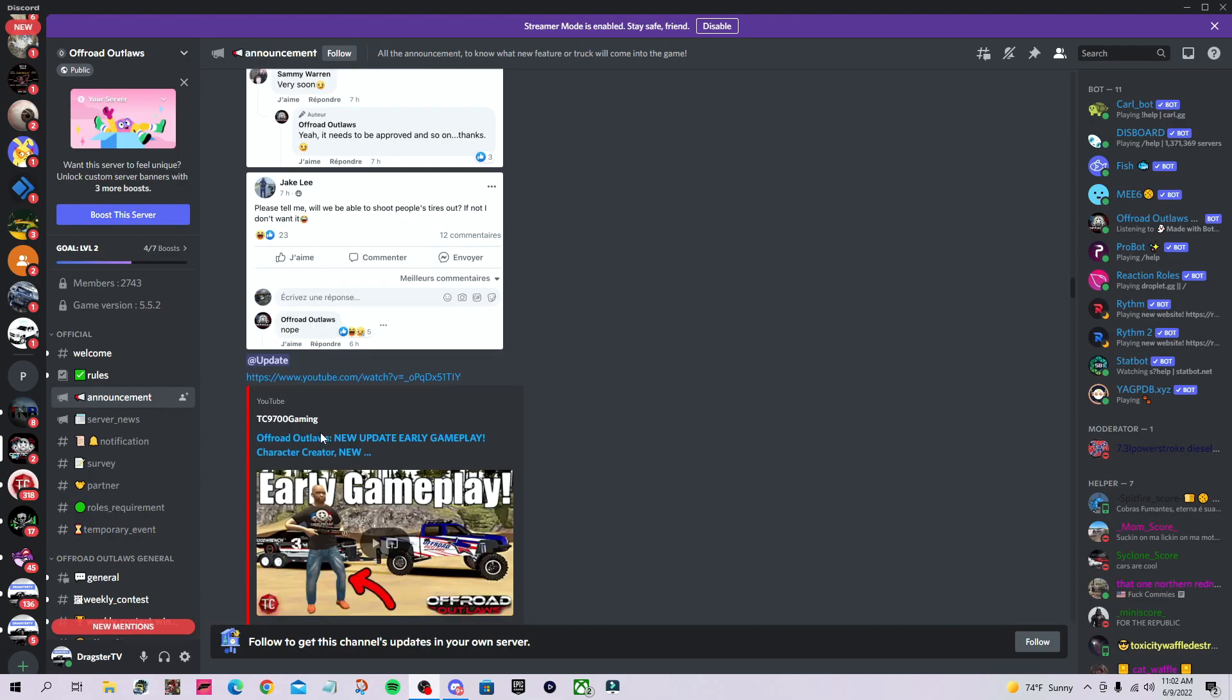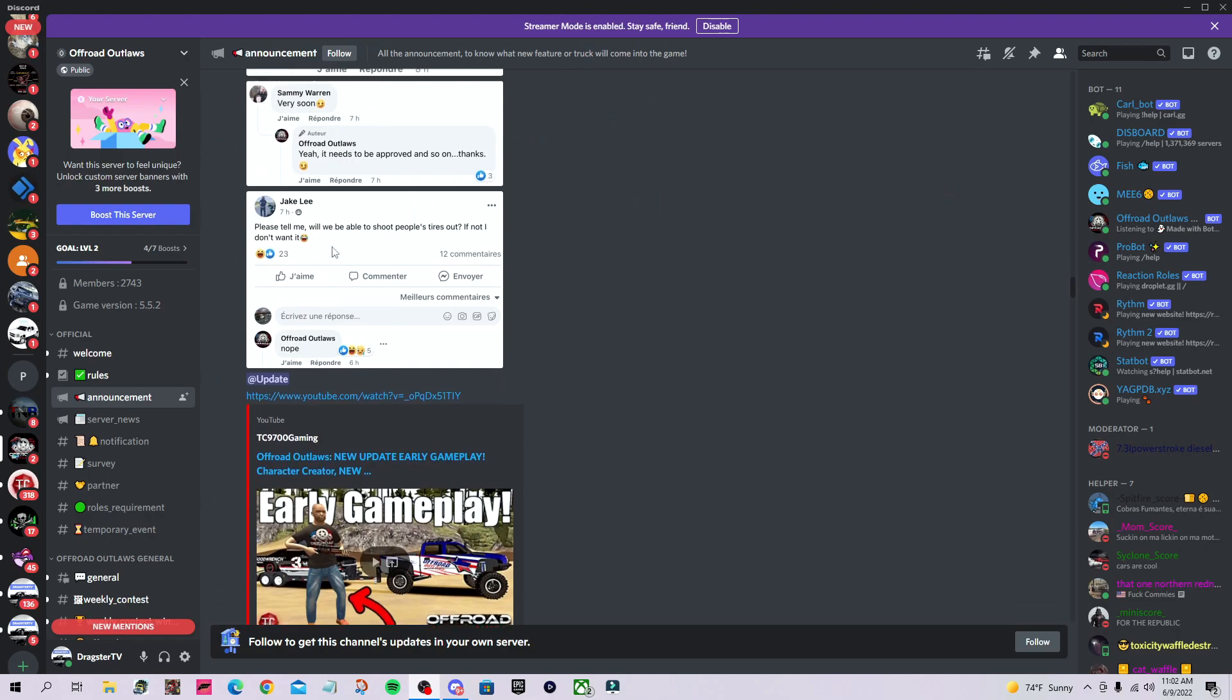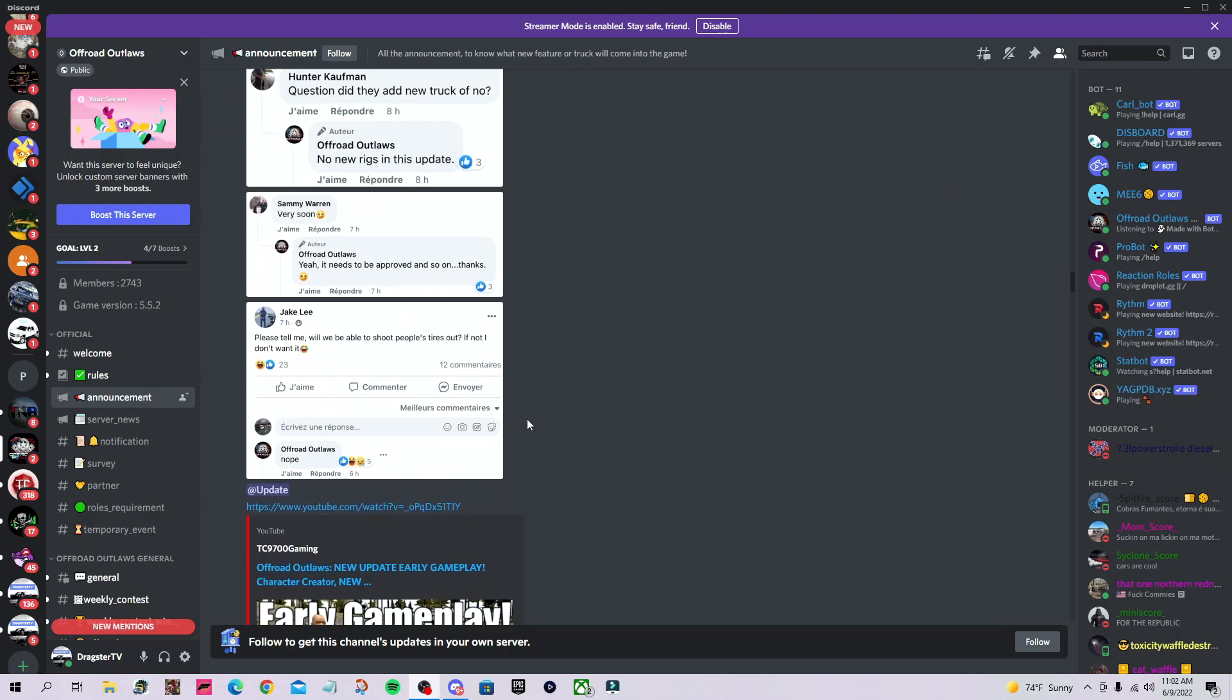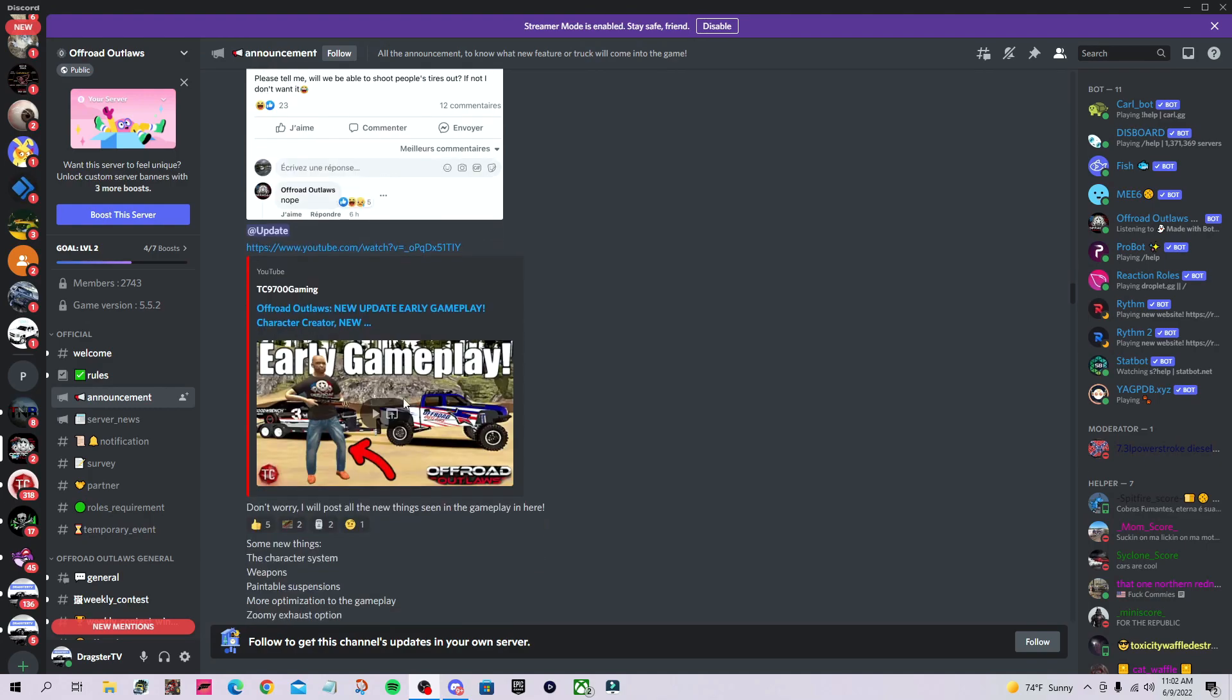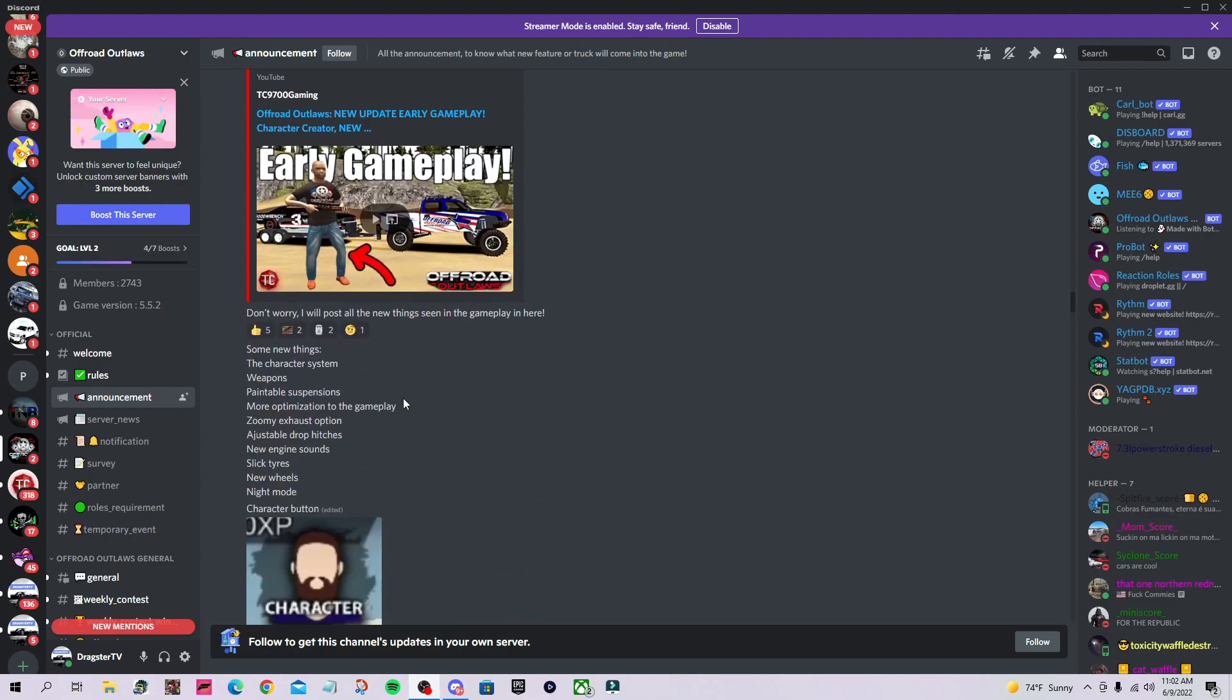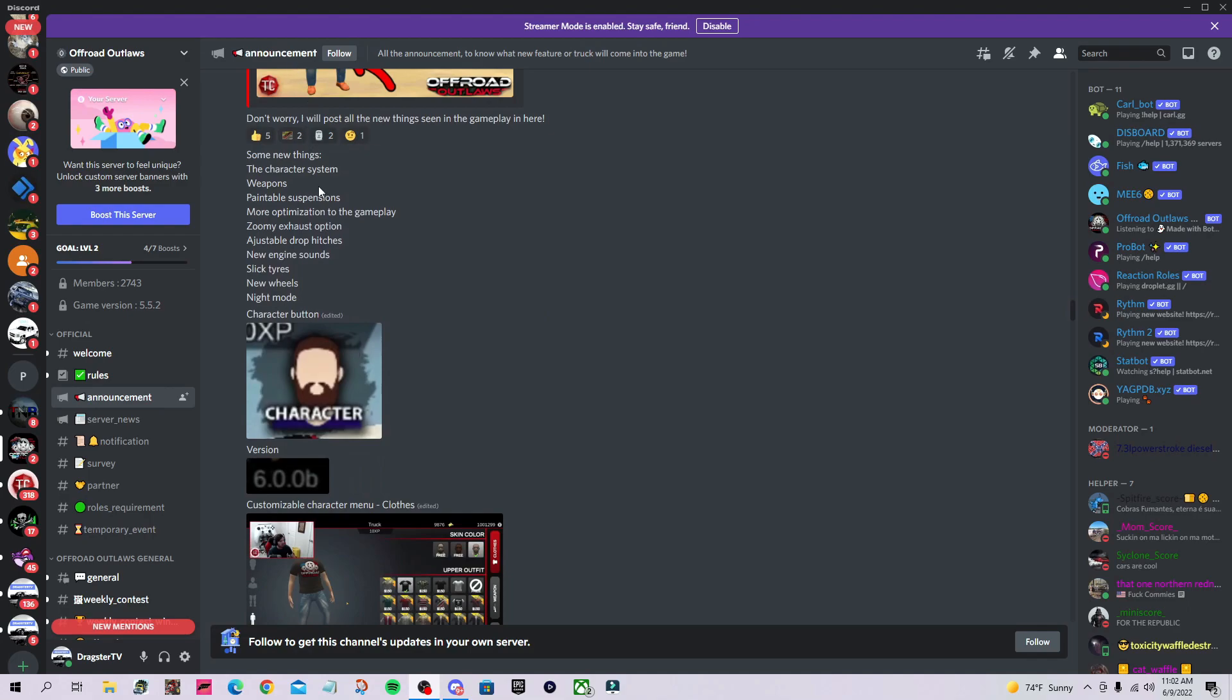I don't think you can shoot people's tires—maybe in a PVP game mode one day. Here's the list of things I was going off of. When you open update 6.0.0, this screen will pop up saying all the new things so you don't have to go looking for them.